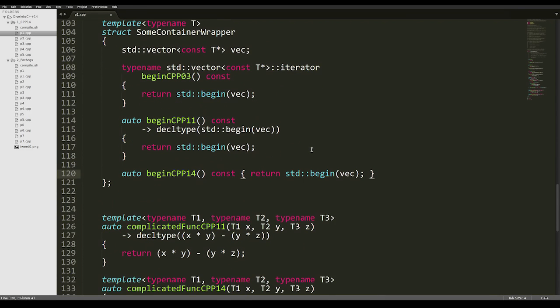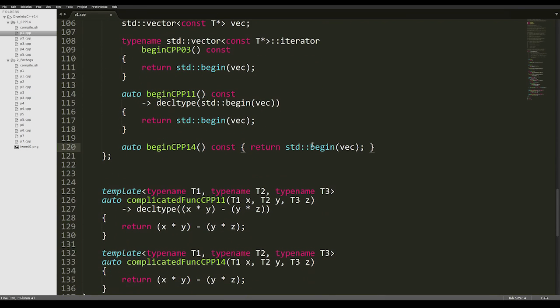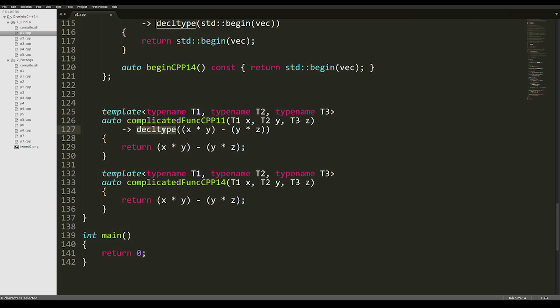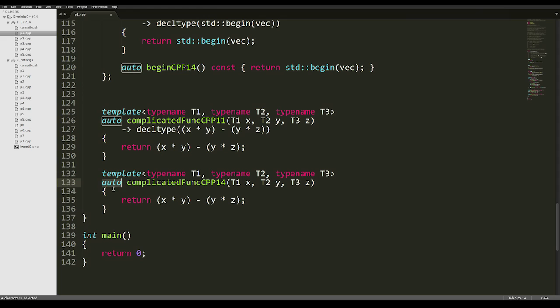Another example of the usefulness of this feature is when we have complex return expressions. In C++11, we would have to repeat the expression inside the decltype in the trailing return type, which can be very redundant and long. While in C++14, we can just say auto, and the compiler will automatically deduce the correct return type.